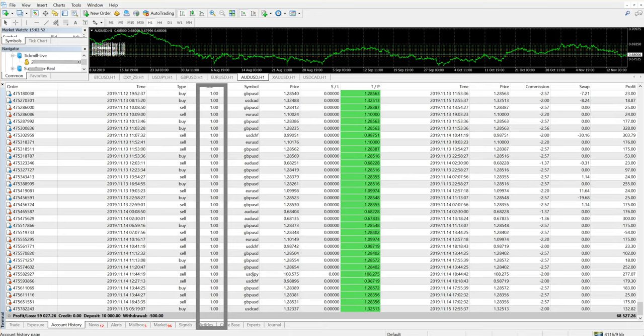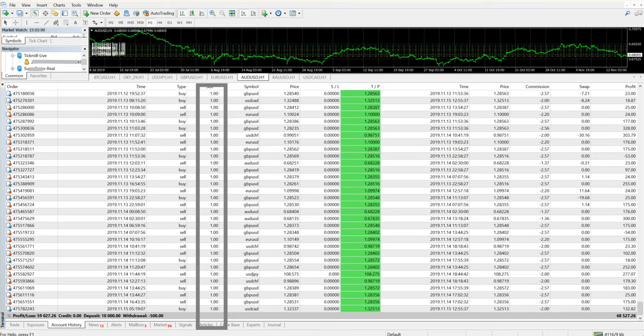His withdrawal is $500 USD. Now this account is traded with six pairs as you can see. Let me just scroll through the account so that you can watch and you can observe the details.